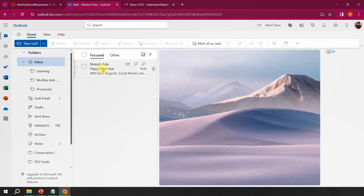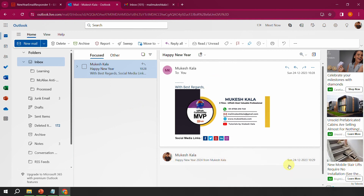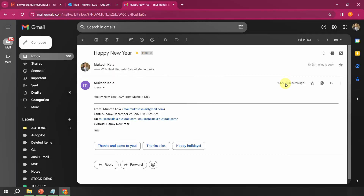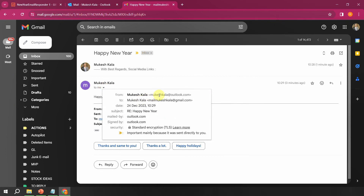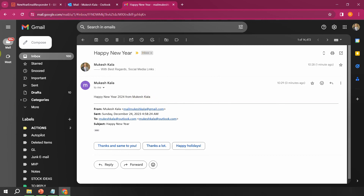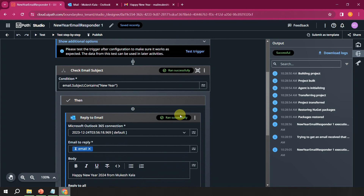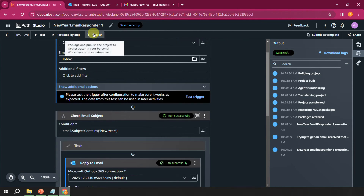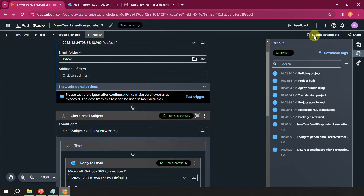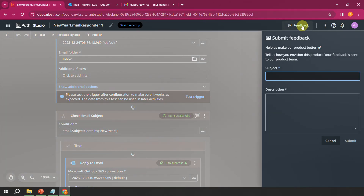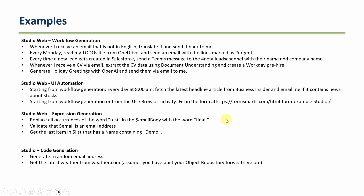Going back to the mailbox, you can see the automation has replied to the email saying 'Happy New Year 2024 from Bukesh Kala' — exactly what we told it to do. In Gmail you can also see the response received from mukeshkala@outlook.com. You can then publish the automation to Orchestrator, submit it as a template to UiPath, or provide feedback directly using the Feedback button.